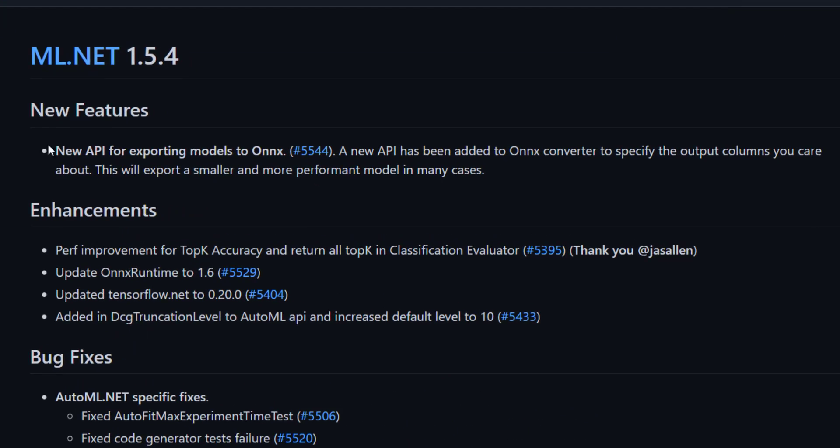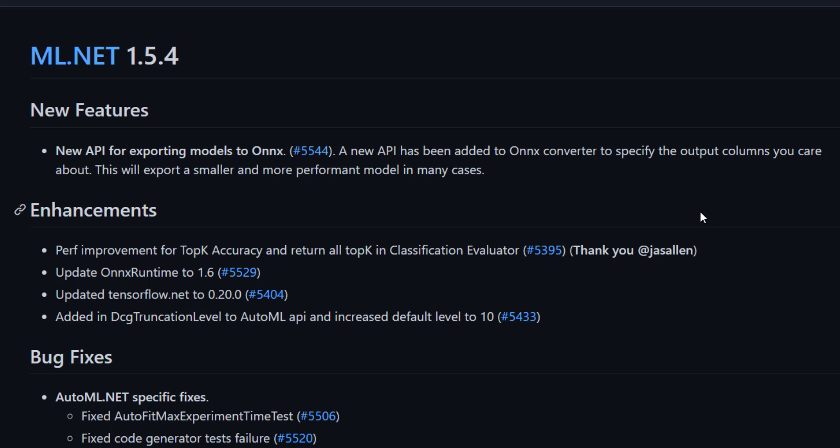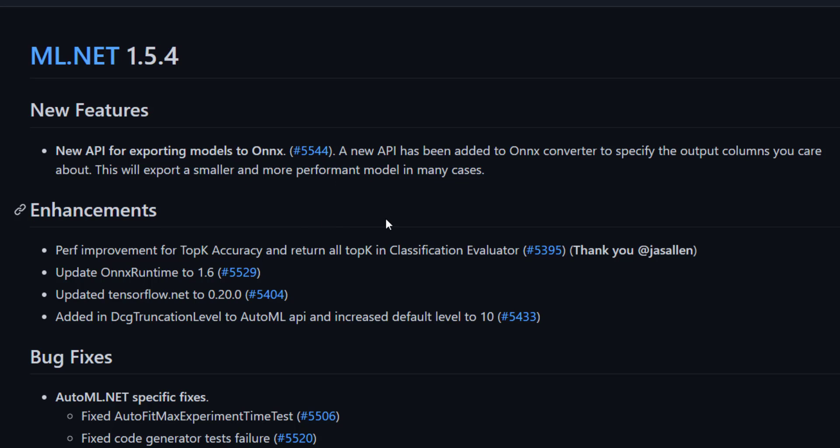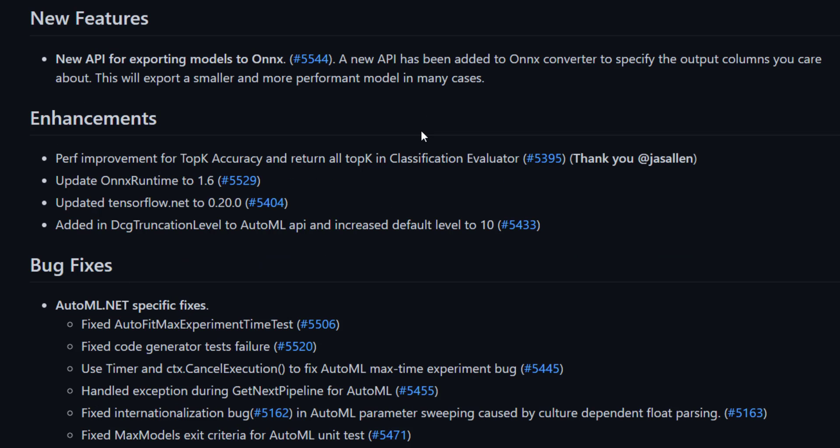The new feature that they added was a new API for exporting models to ONNX. This is mainly where we can specify the output columns that we care about in our models, and this will allow us to create a smaller and more performant model. I'll probably do a video on this specifically later on.